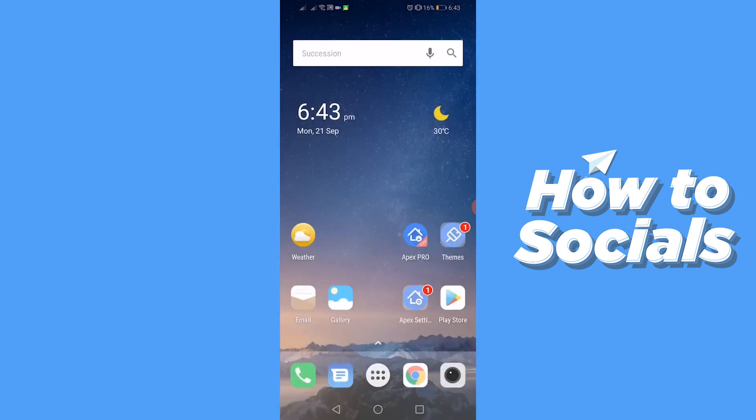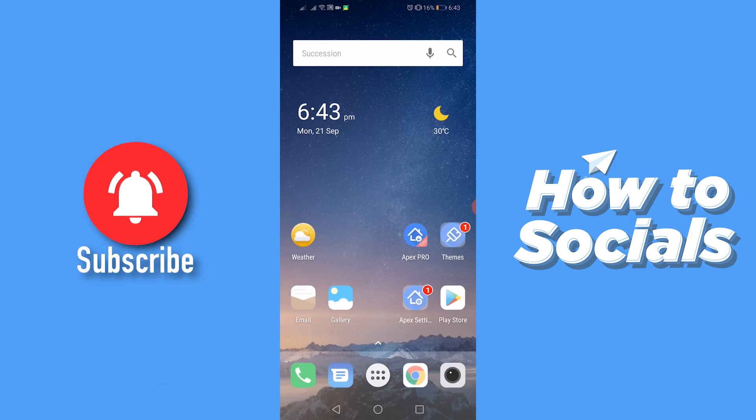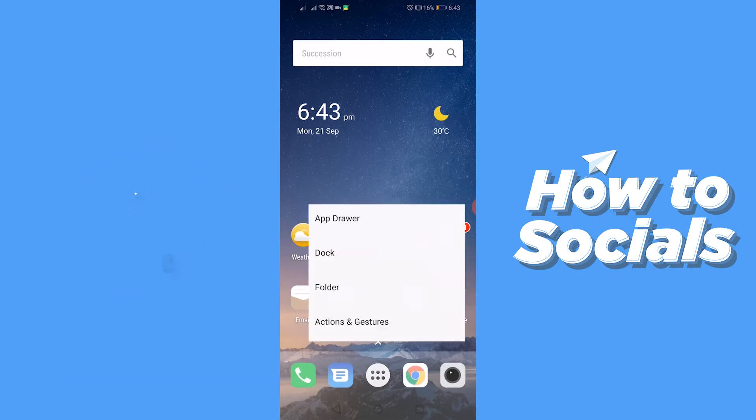This is the home screen of the Apex Launcher app. From here you'll tap on Apex Settings.